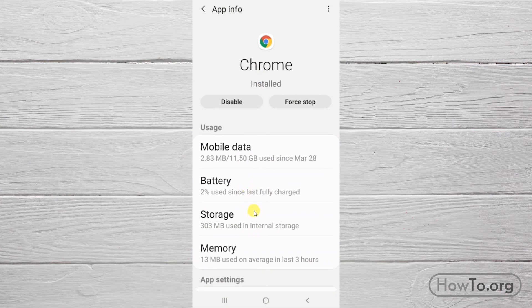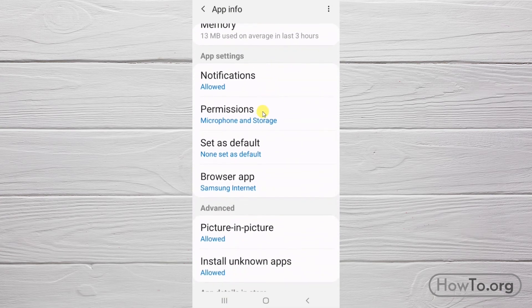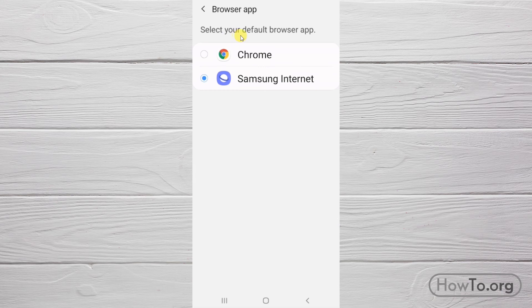At the bottom, click on Browser app. We choose the default browser Chrome and click on the circle to activate.